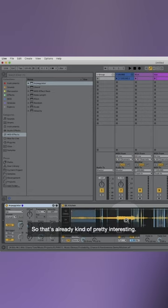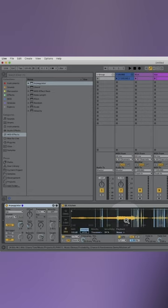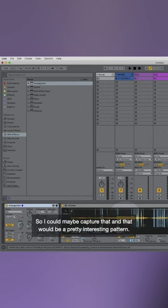That's already kind of pretty interesting. So I could maybe capture that and that would be a pretty interesting pattern.